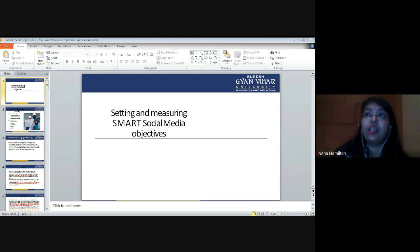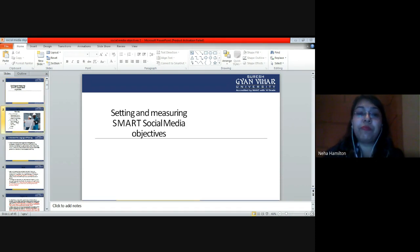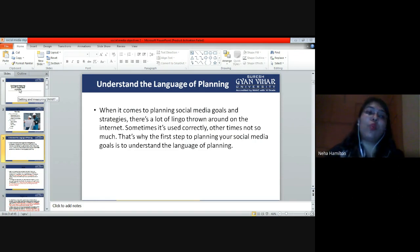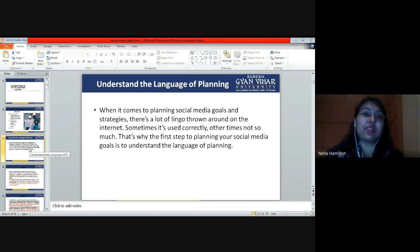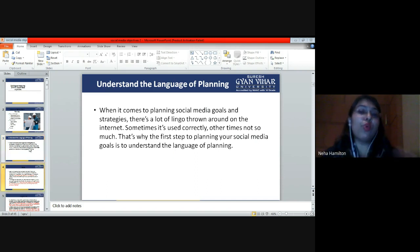When it comes to planning, we studied certain definitions which are part of planning, so let us take them one by one. Today's lecture objective is to make you understand what the characteristics of social media objectives should be. First of all, we need to understand the language of planning. When it comes to planning social media goals and strategies, there are four key words you need to understand.